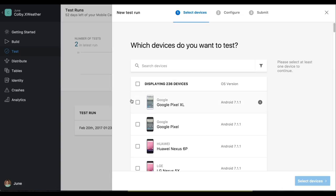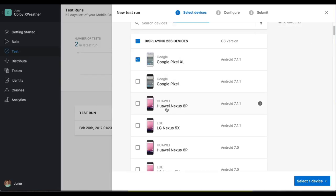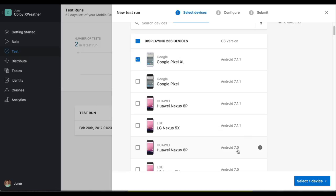We'll start off with the brand new shiny Google Pixel XL, the Huawei Nexus 6P. Since I already picked the 7.1 version for the XL, I'm going to go ahead and pick the Nexus 6P, but with the 7.0 Android OS version.